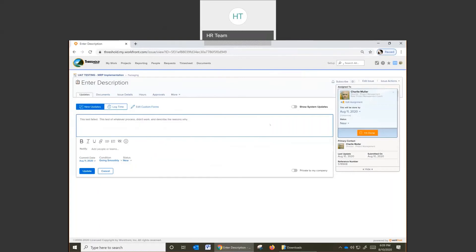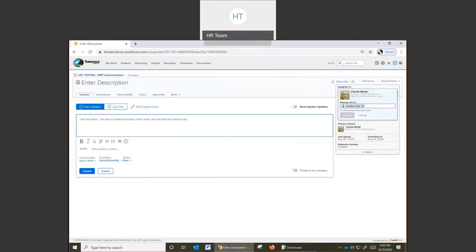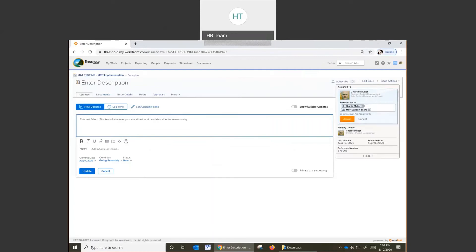At this point, since it's a fail, we're going to go ahead and edit the assignment. We're going to add the MRP team for support, MRP support. And we may add other people as needed to the assignment. Go ahead and click assign.